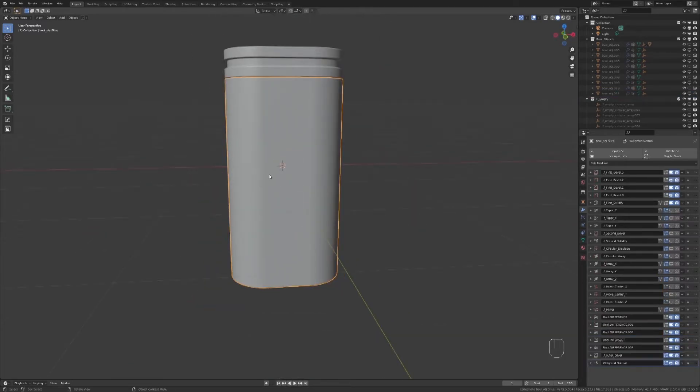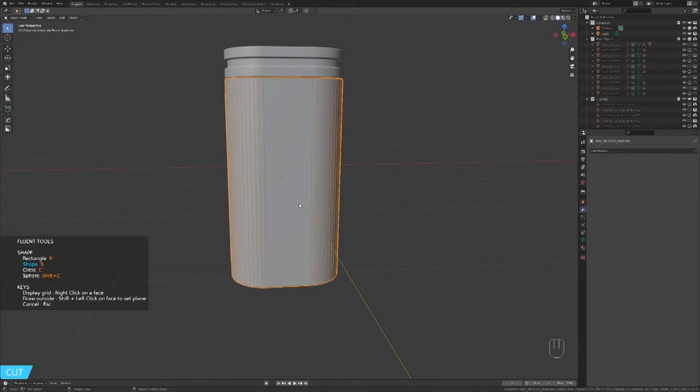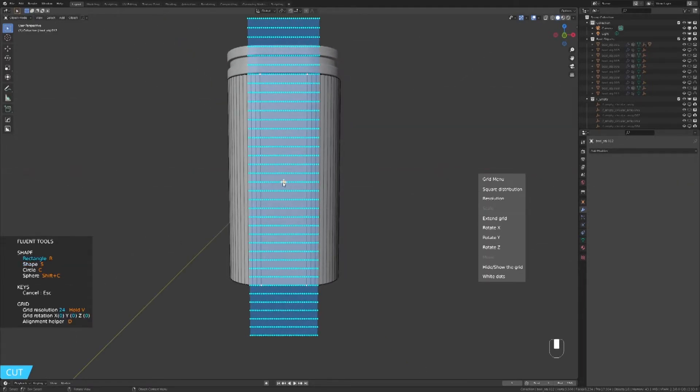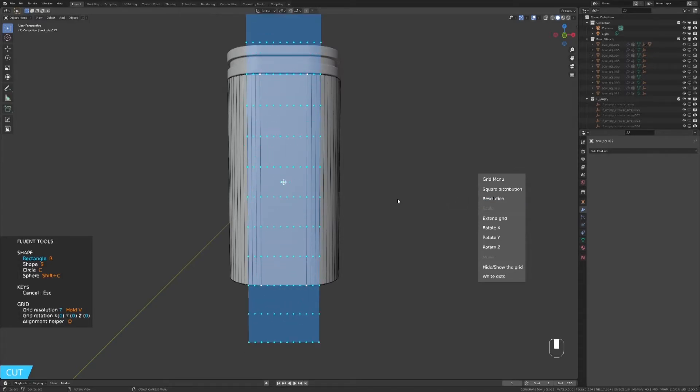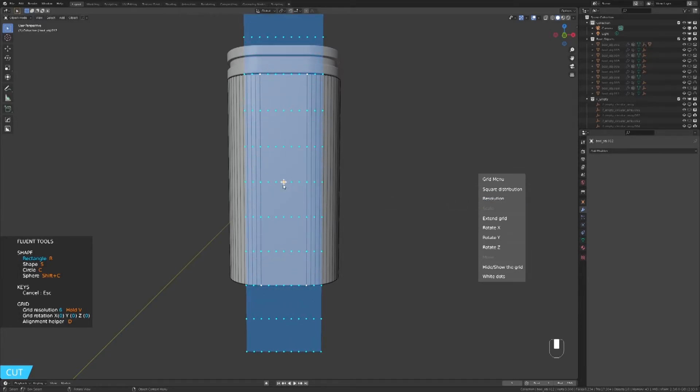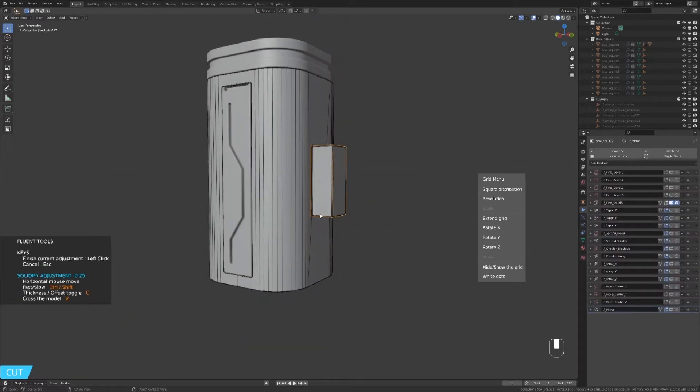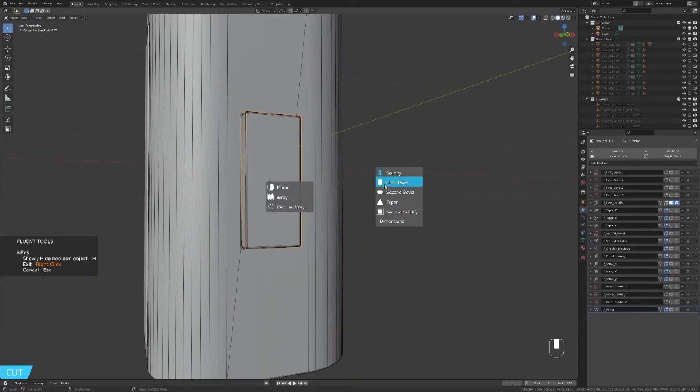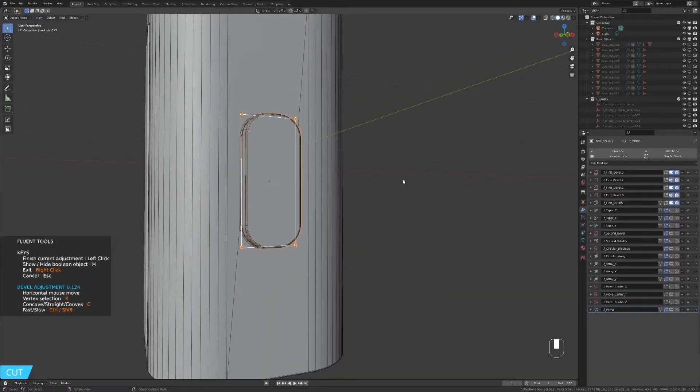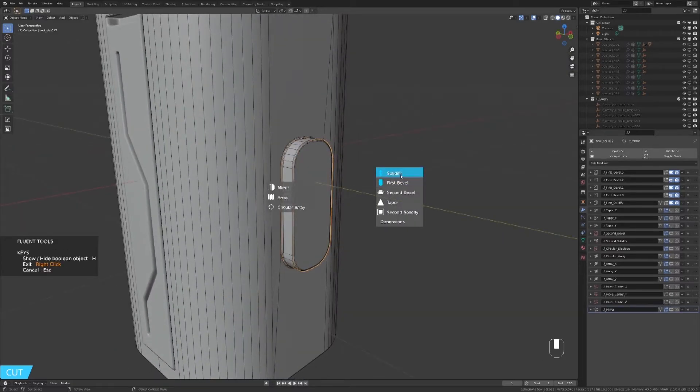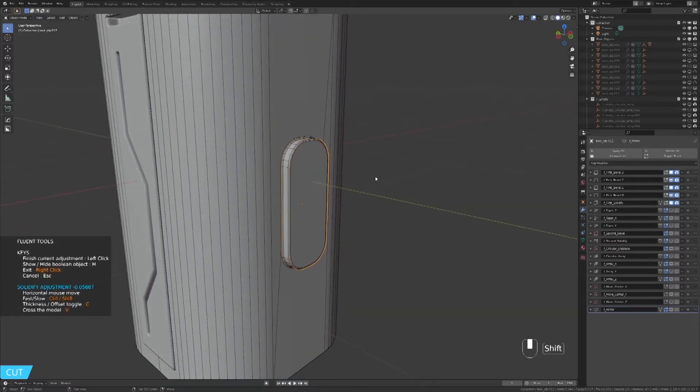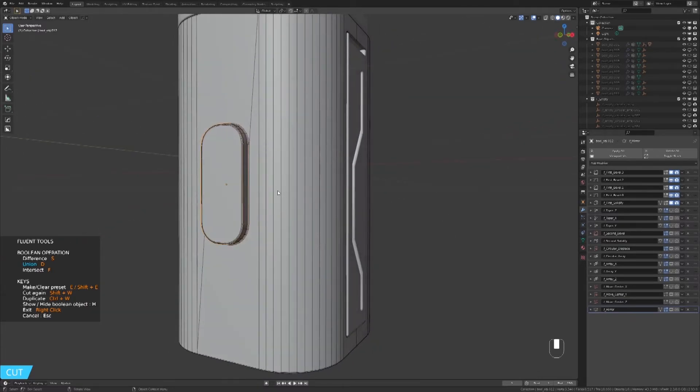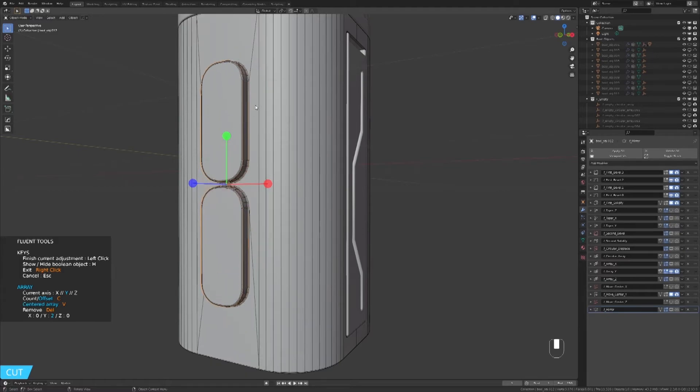I'm going to use the Add tool on the side where we have nothing yet. You can reduce the resolution here and draw from the center a small rectangle. We will add a bevel. It looks a bit too much, so I will reduce the solidify. With the Array tool, make two of them and click to validate.